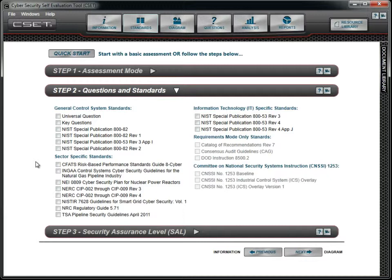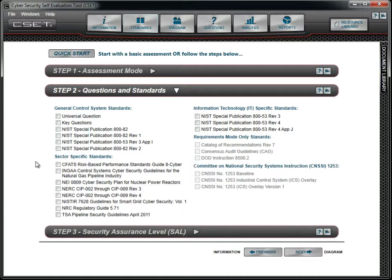We will now take a moment to review the different standards. The general control system standards are not specific to any sector or industry and can be used by all industrial control system asset owners. The universal questions were taken from the DHS Catalog of Control System Security, Recommendations for Standards Developers Document, which in turn was modeled around the format and controls from the NIST Special Publication 800-53.